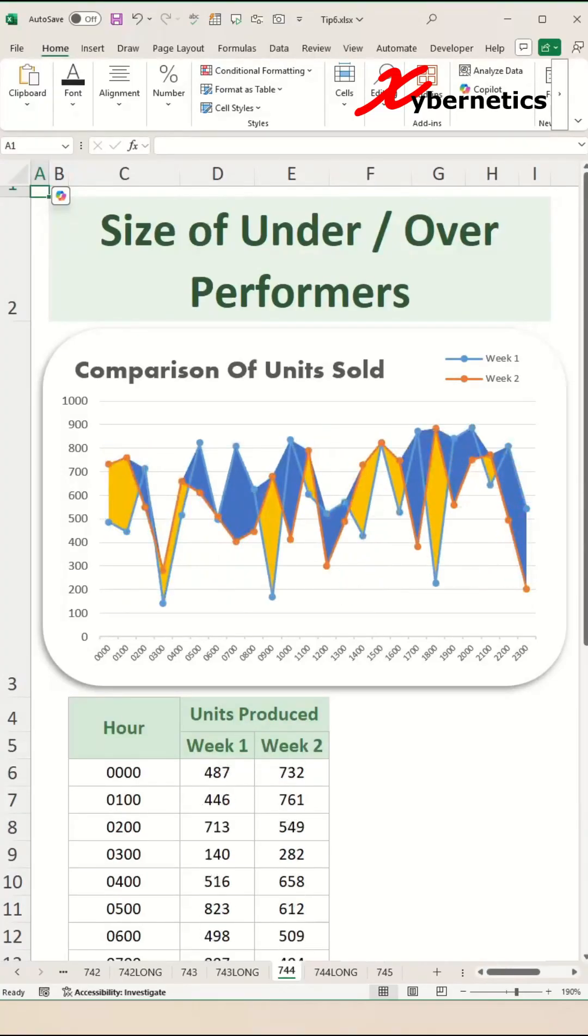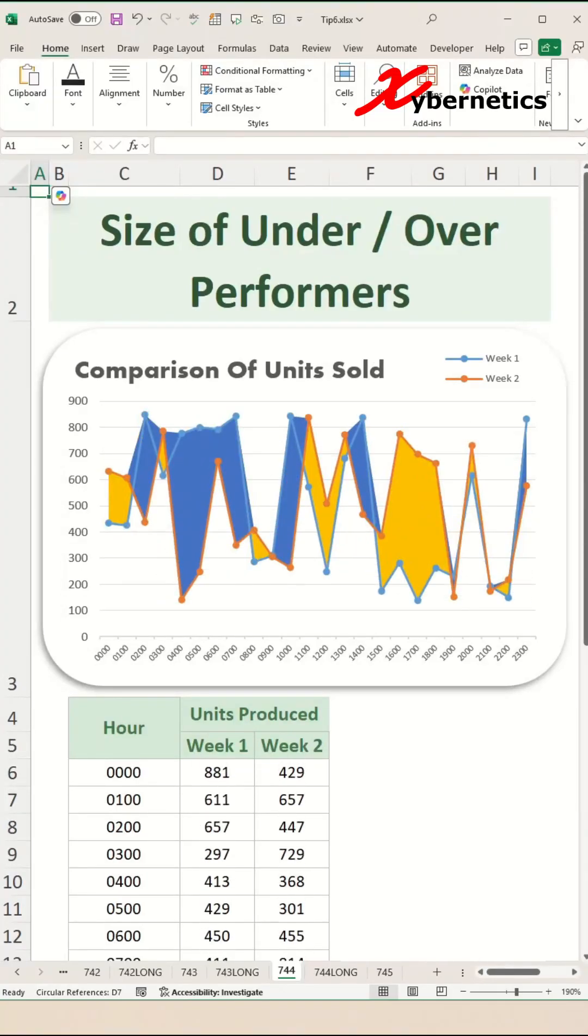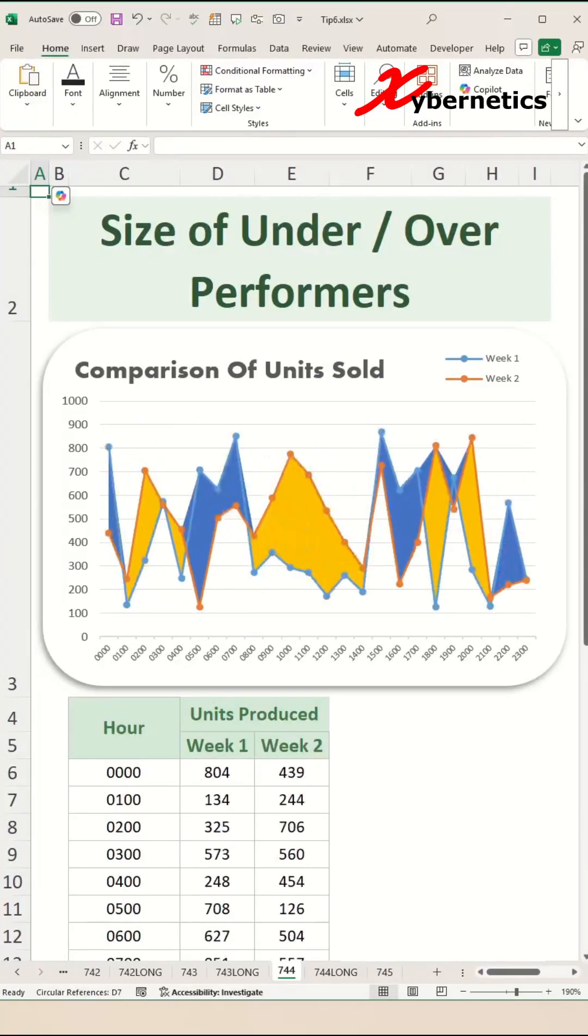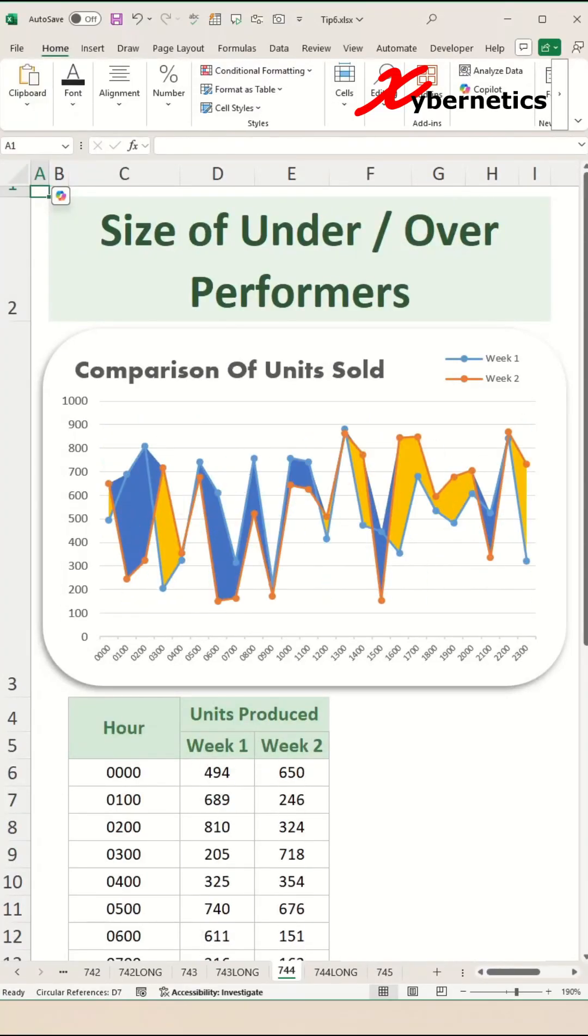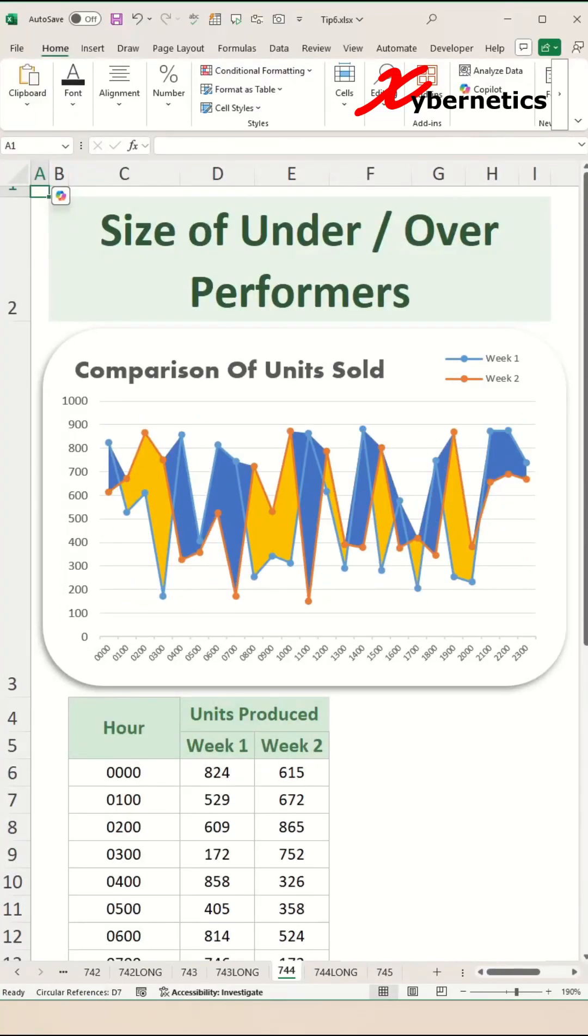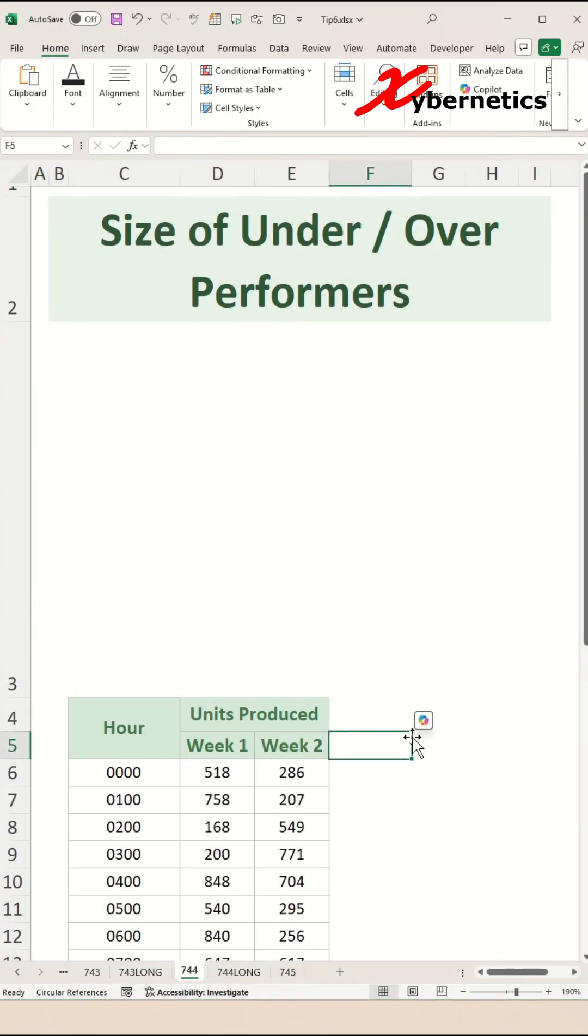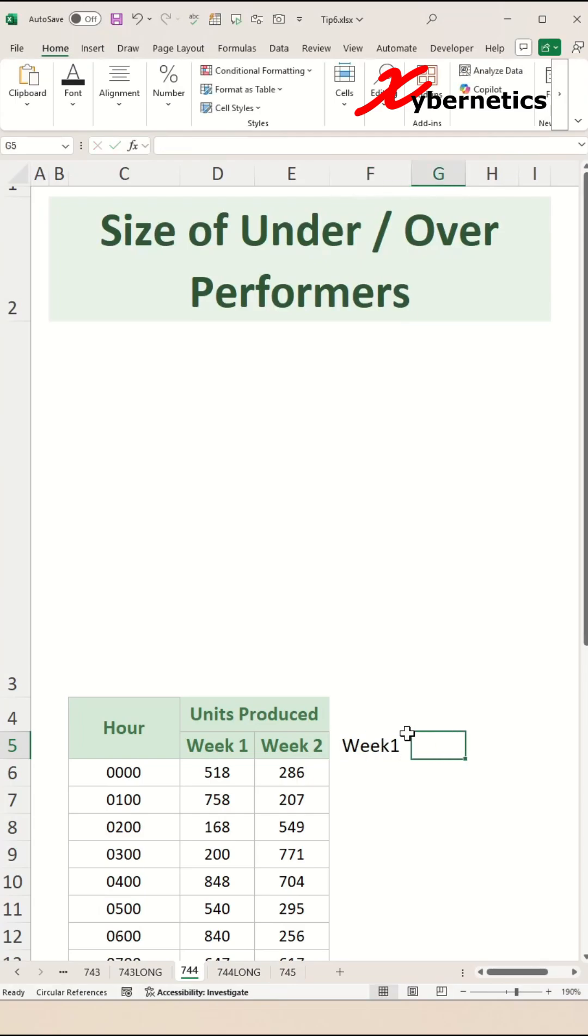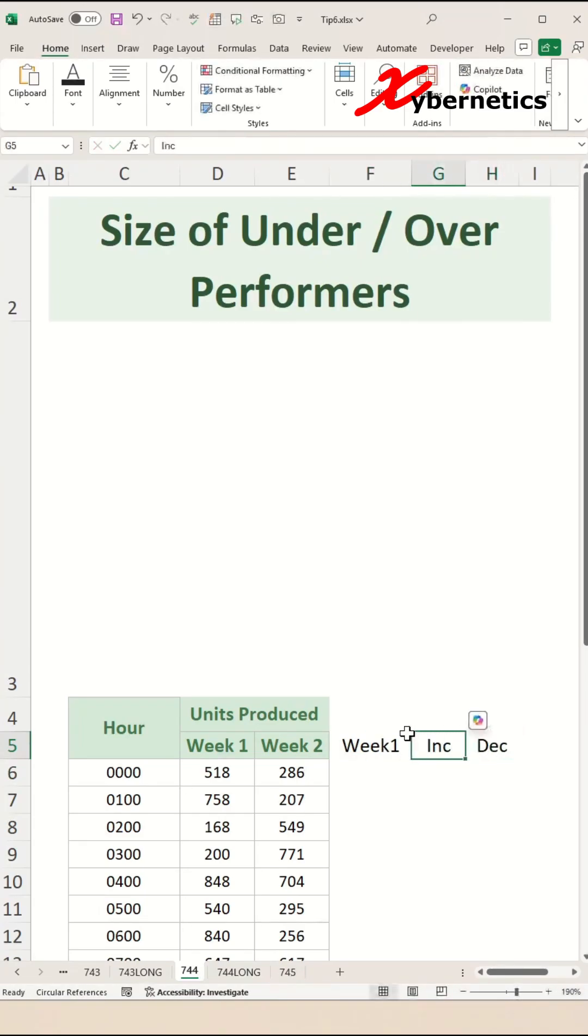If you want to see the size of under or over performance with an area chart, this is how you do it. Like any other chart, you're going to need helper columns. I'm going to put one called Week 1 here, another one for Increment, another one for Decrement. For Week 1, you simply copy Week 1's value.